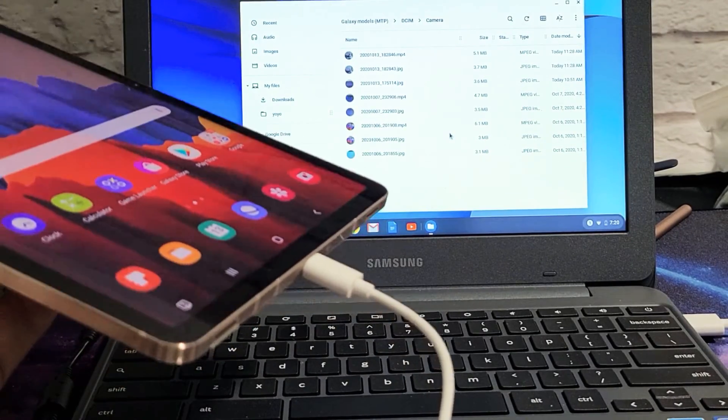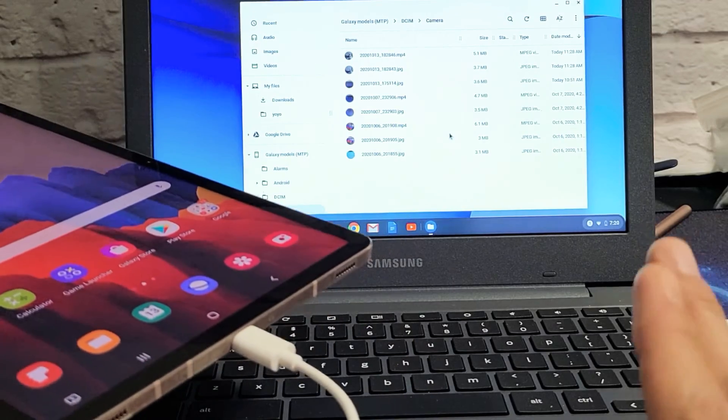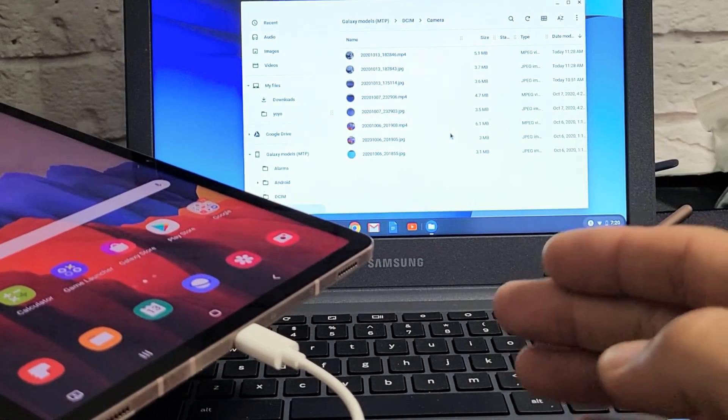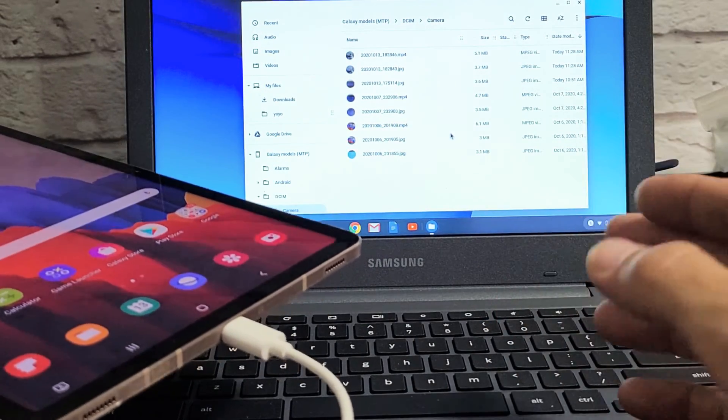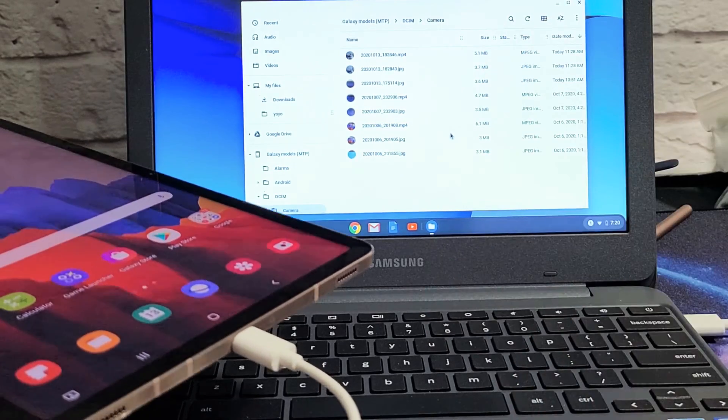And I'm not talking about uploading your photos to Google Drive. I'm talking about actually downloading it onto the hard drive of this Chromebook.